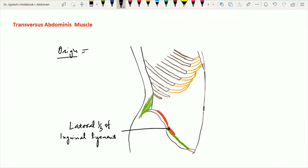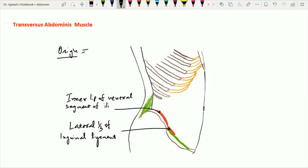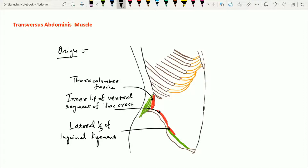This muscle also arises from the thoracolumbar fascia, just lateral to the quadratus lumborum muscle, similar to the internal oblique. Lastly, this muscle also arises from the lower six ribs along with their costal cartilages. These fibers are nearly horizontal, and that is why the name of this muscle is the transverse abdominis.